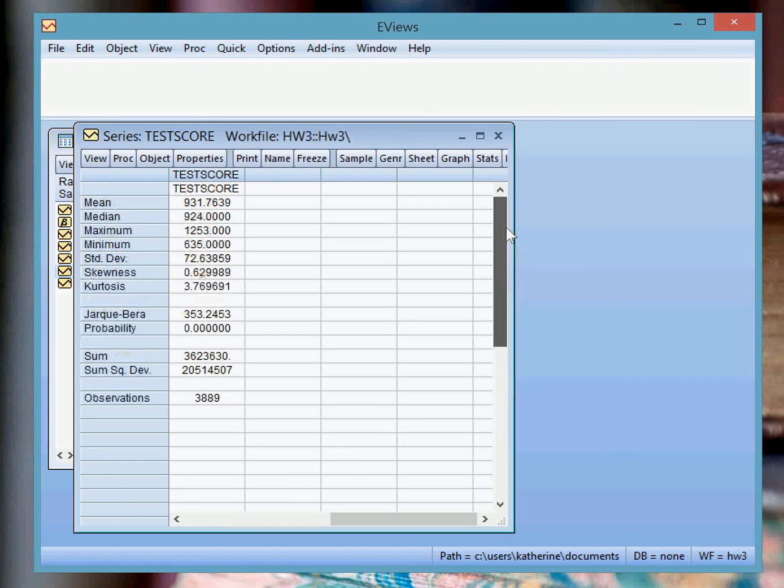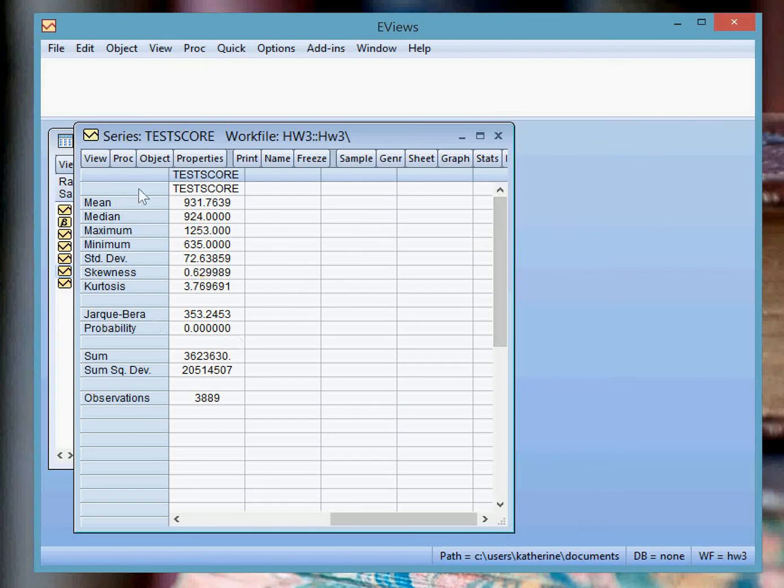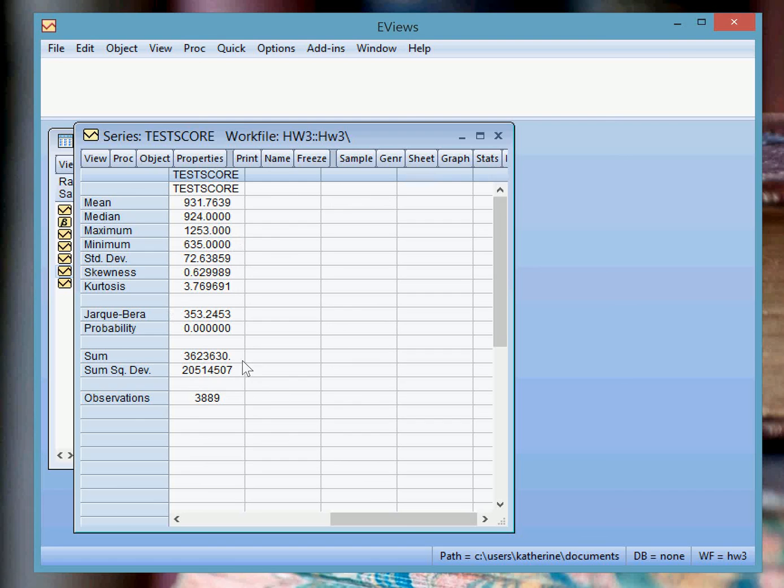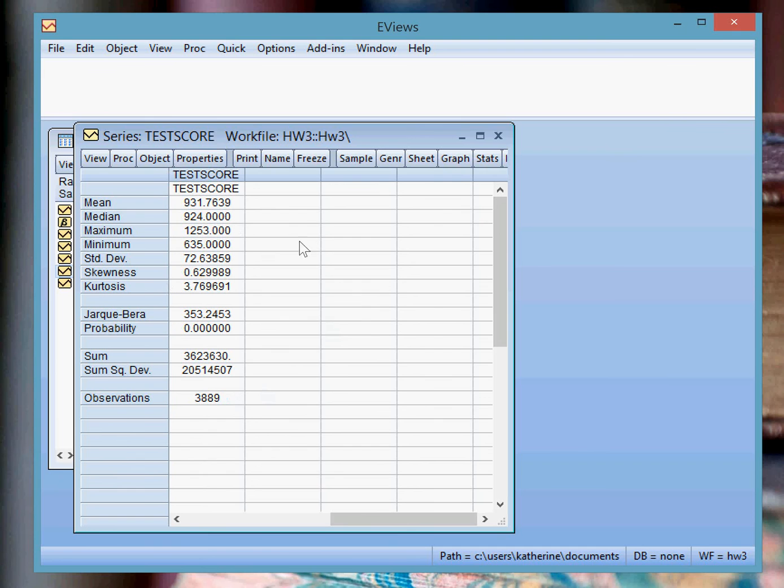And as you can see, the mean, median, all this data changed because you're only looking at white students only. So the number of observations dropped, and everything changed.